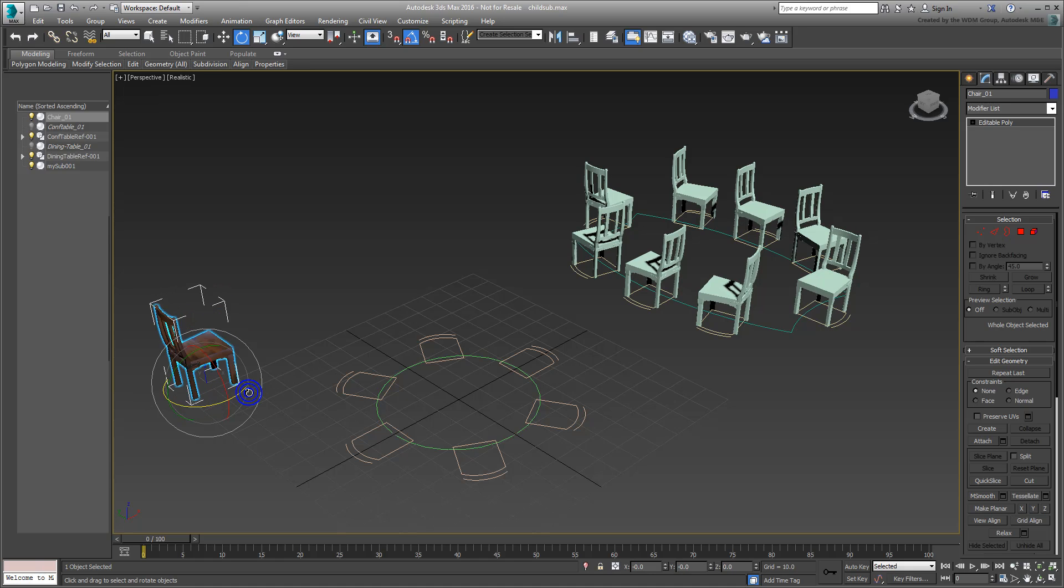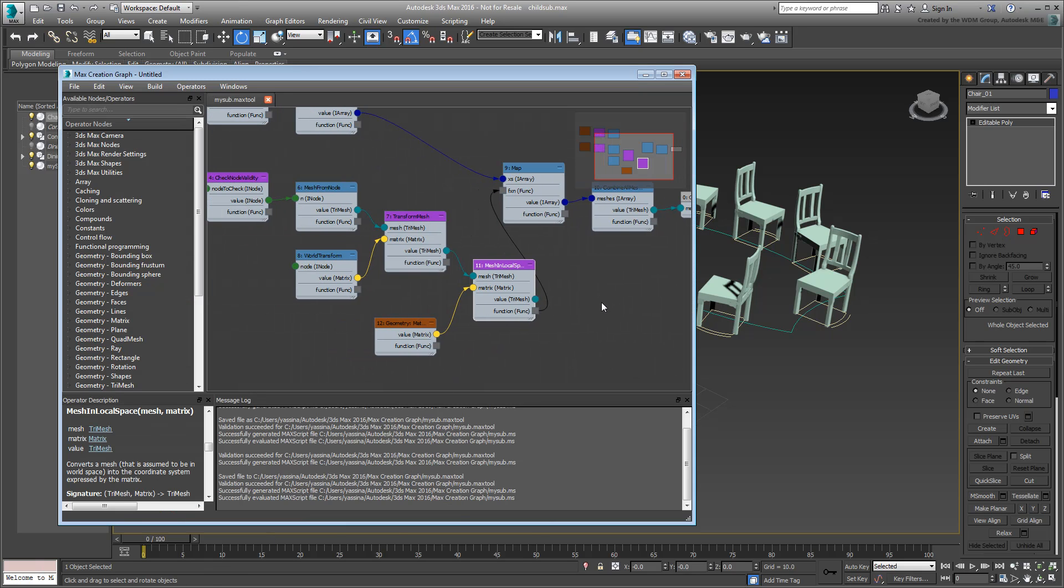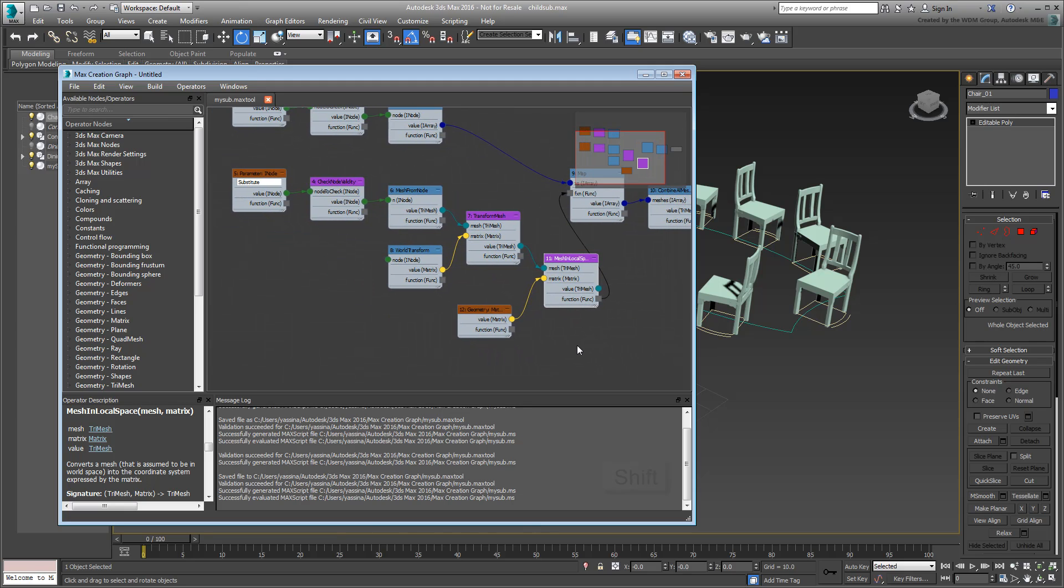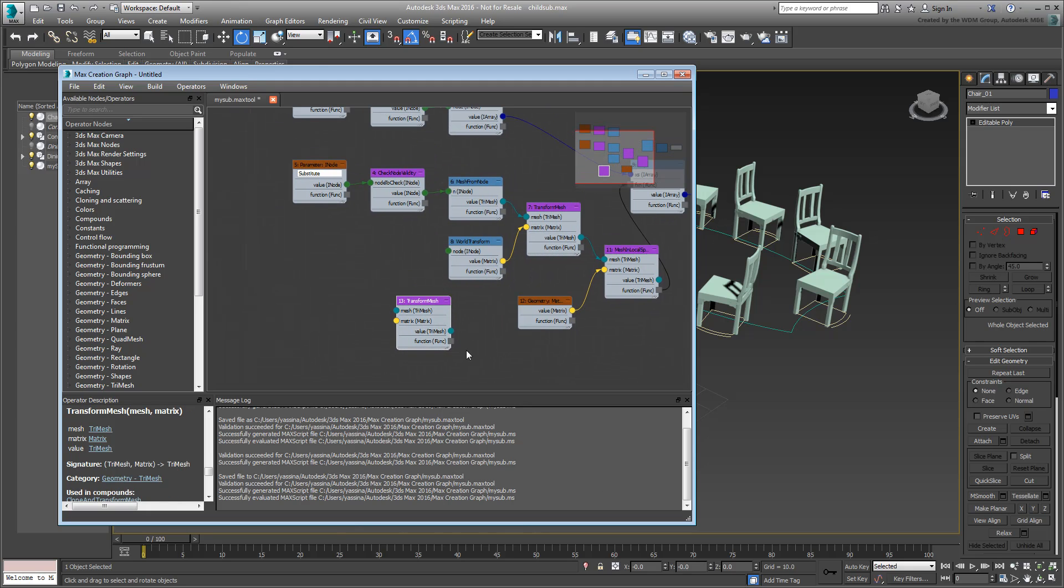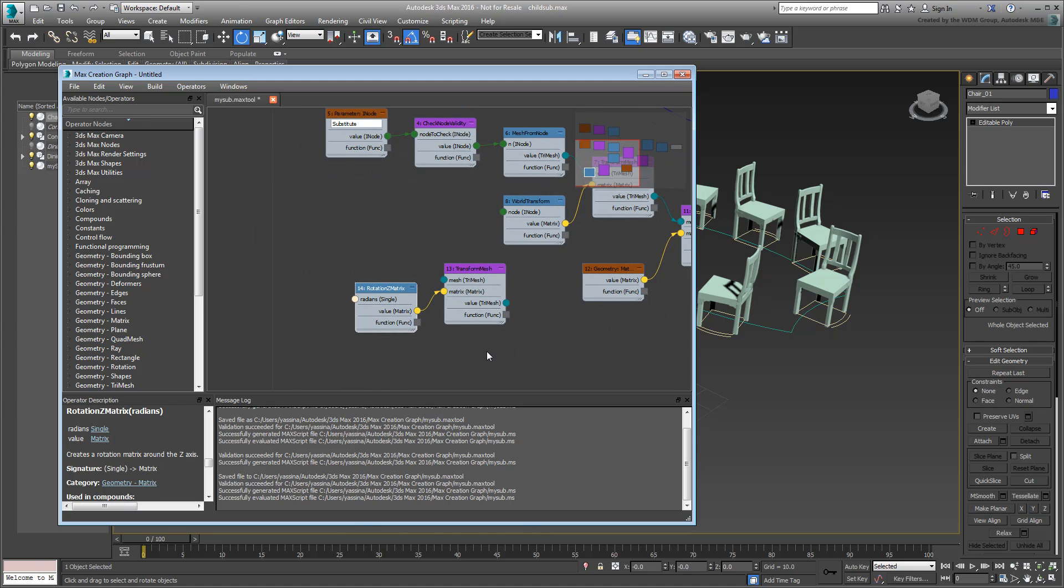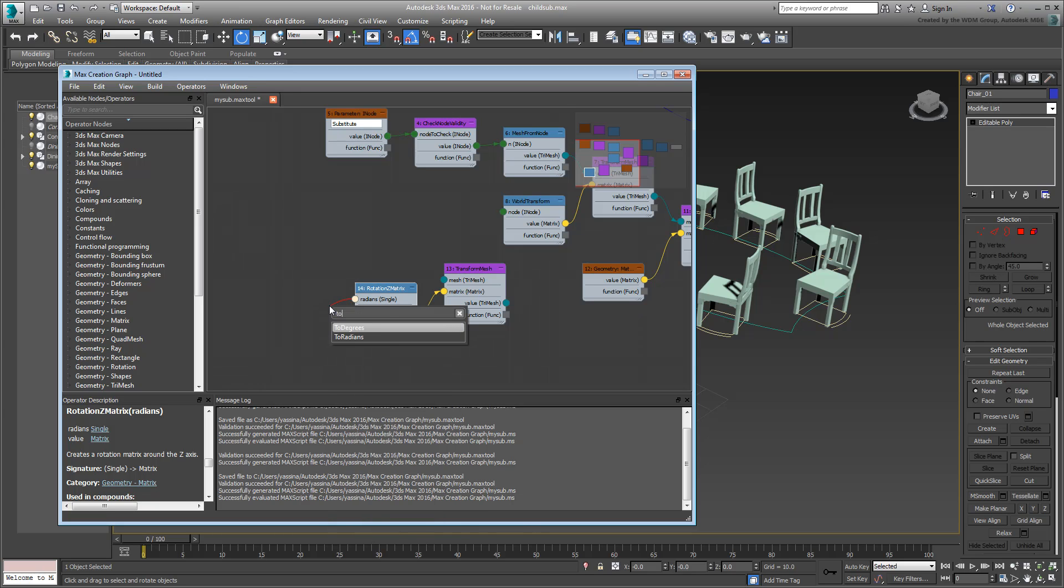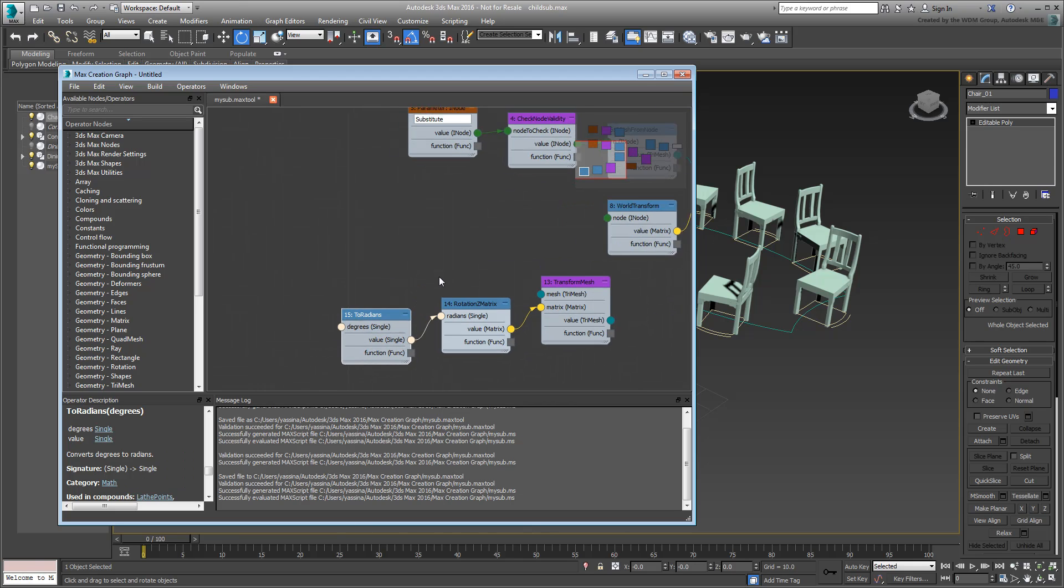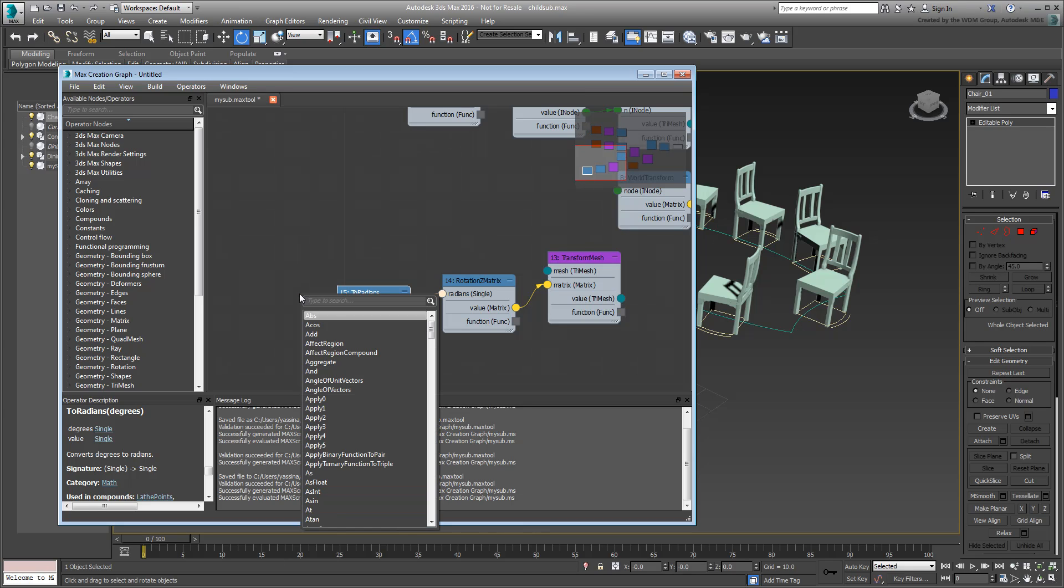To fix that, you will add a new parameter to your graph to cater for Z rotation in one direction or another. Go back to your graph, you will need a new transform mesh operator and some rewiring. Copy an existing transform mesh operator by Shift-moving it. Drag out its matrix input socket and wire it to a Rotation Z matrix operator. Drag out the Radians single socket and connect it to a 2Radians operator. This ensures that you can still input values in degrees, but this operator would convert them to radians for maximum compatibility.